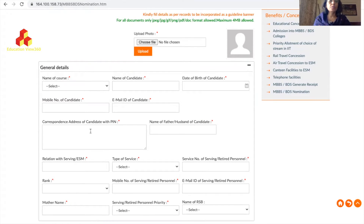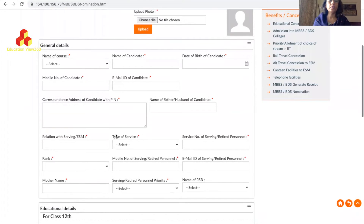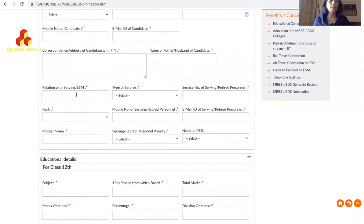Correspondence address of the candidate with PIN is important because all letters will come to this address, so fill it correctly with the correct PIN. Enter your father's name and your relation with serving or EESM personnel. I was getting queries from my previous video asking whether only ex-servicemen's children can apply - no, wards of serving personnel can also apply.